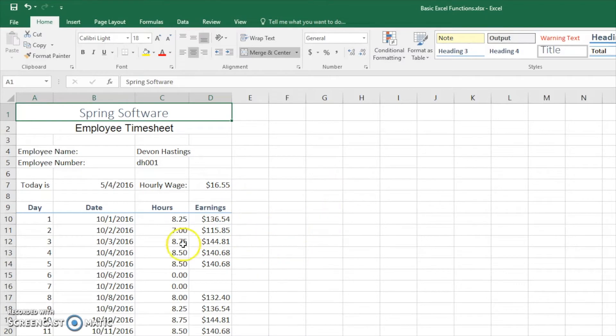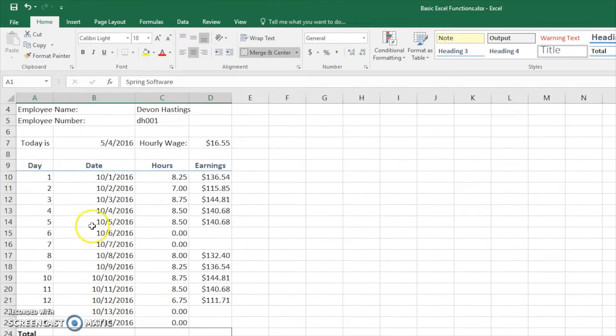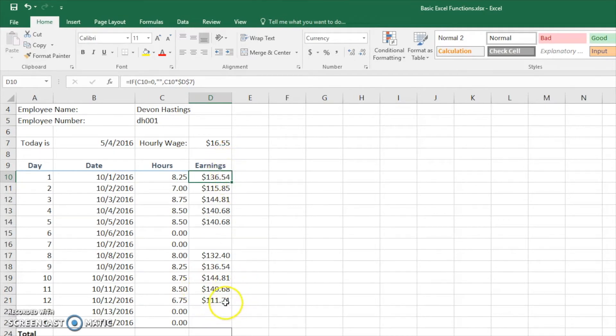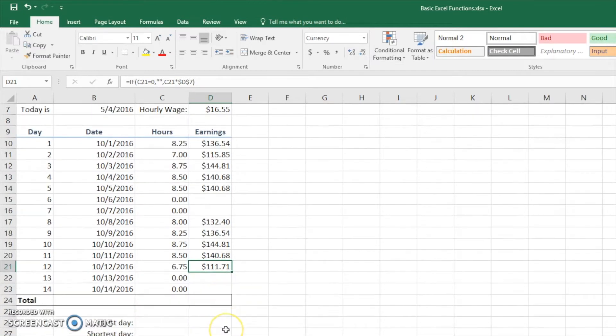Today we're looking at payroll data for about a two-week period. You have days 1 through 14 here. We can see that their earnings start at $136.54 and it comes down to day 12 here. So what we're going to do is we're going to sum them up first.